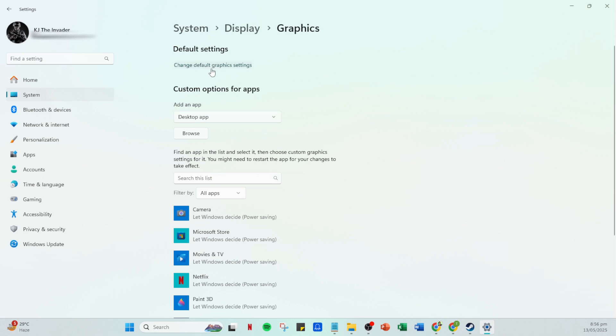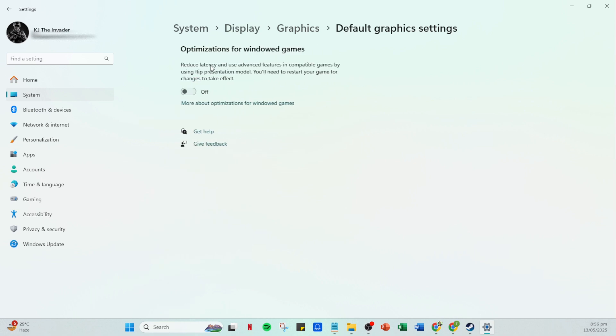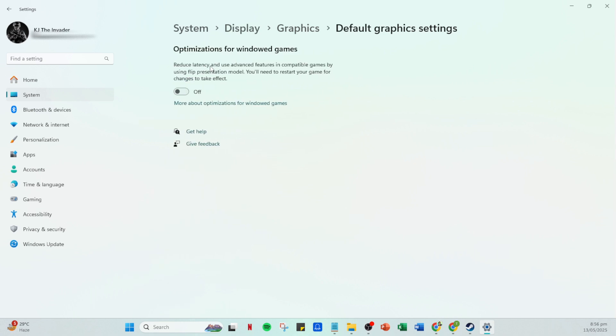Locate the change default graphics settings option and give it a click. Here you'll see several advanced options that you might not usually deal with, but don't worry, I'm here to guide you through.